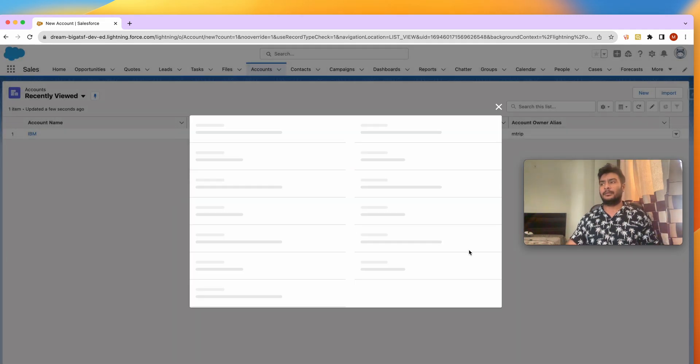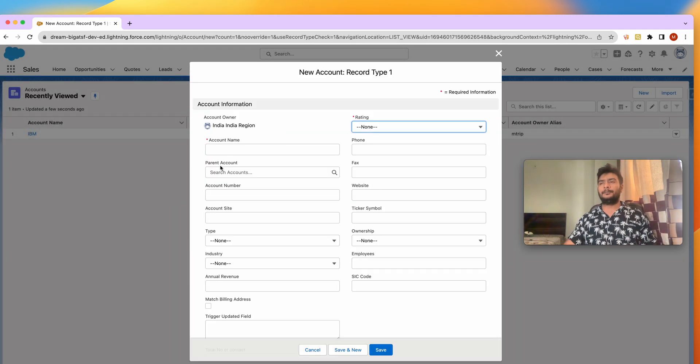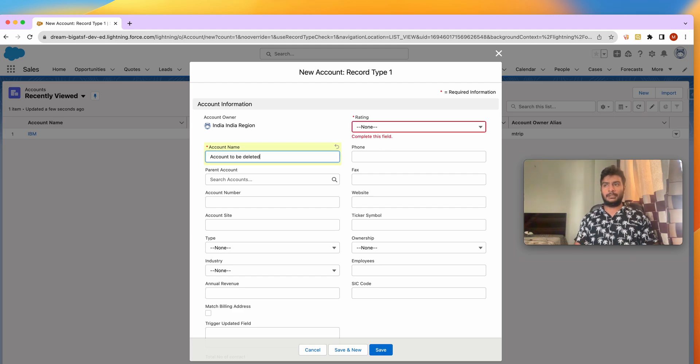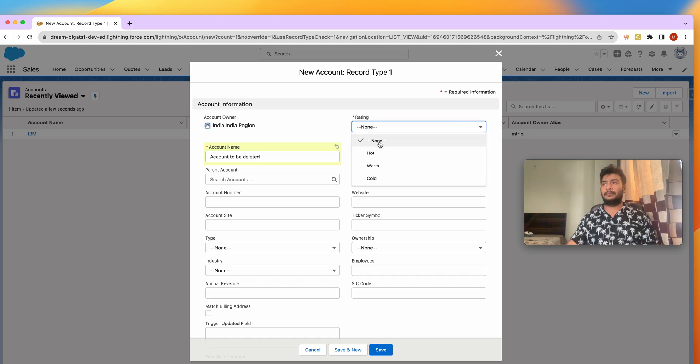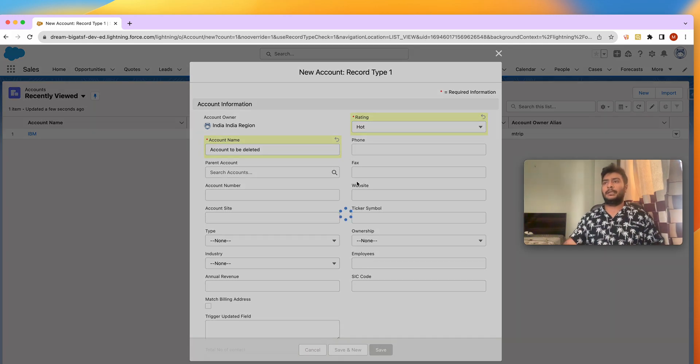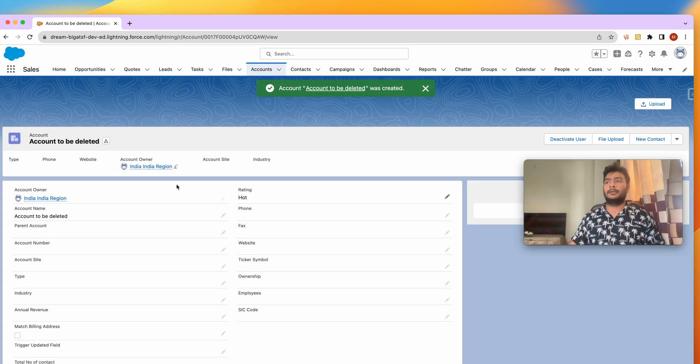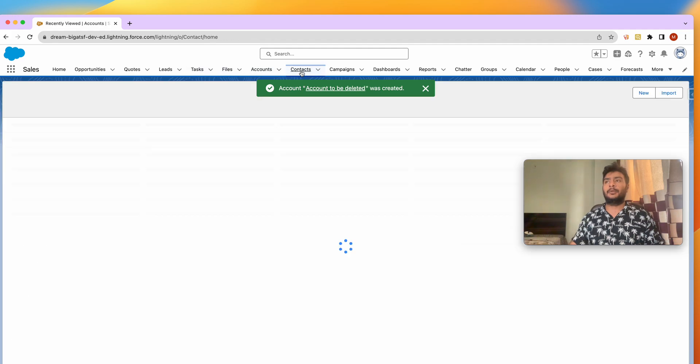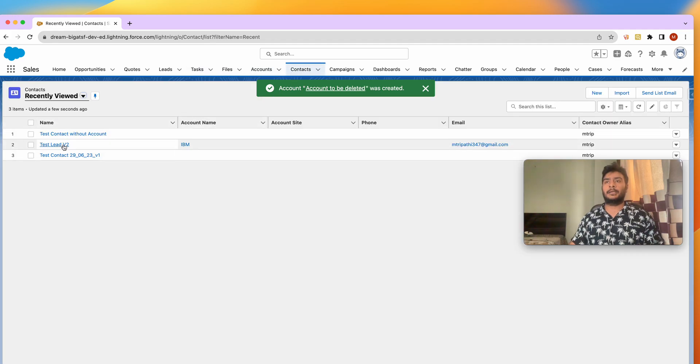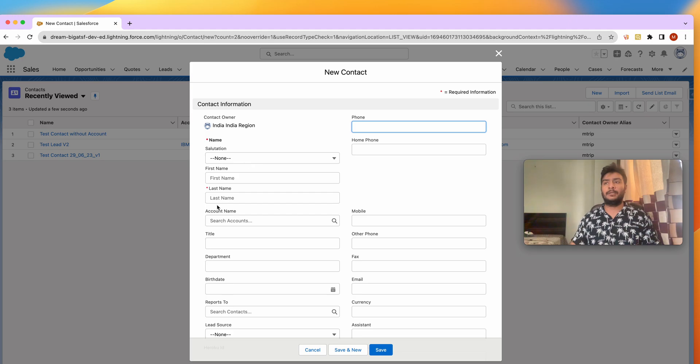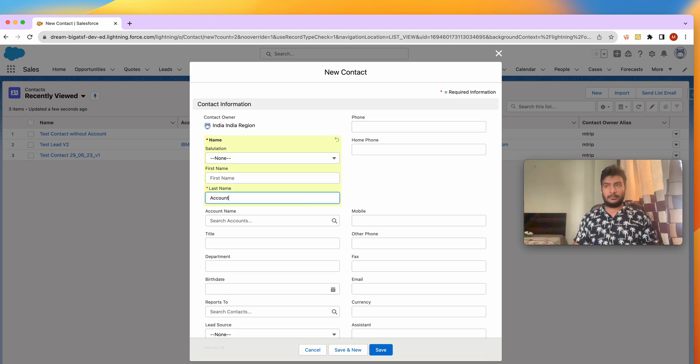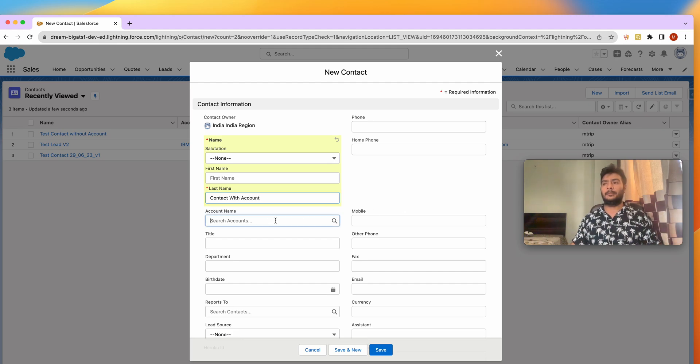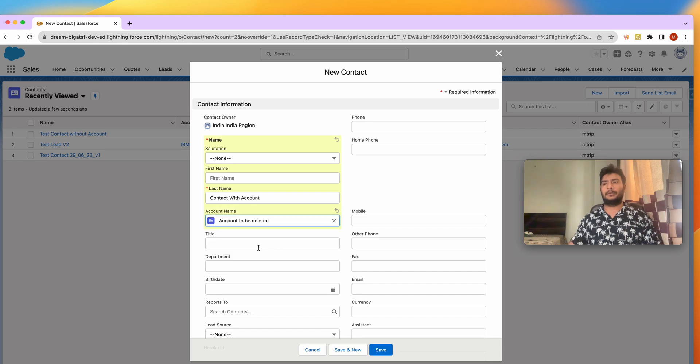Just a dummy account. Let me name it Account to be Deleted. Let's just give it some rating and we've got this account. Now let me go to Contact and create a contact and associate this contact with account. Let me just put the account here.